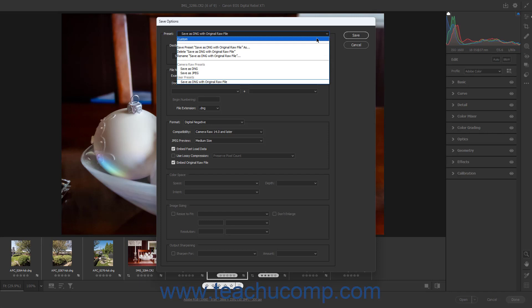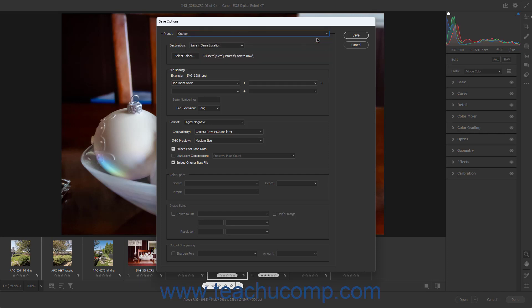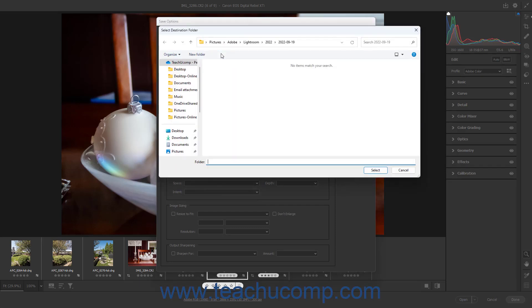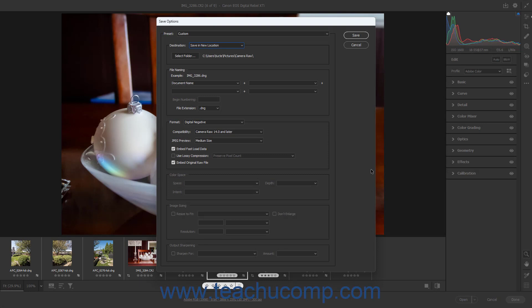To specify custom settings, or settings you can save as a custom preset, select the desired choices in the following sections of the Save Options dialog box. To save the converted file into the same folder as the Camera Raw file, leave the Destination dropdown set to the Save in Same Location choice. Alternatively, to select a new folder, either click the Select Folder button or choose the Save in New Location choice from the Destination dropdown to open the Select Destination Folder dialog box. Then use this dialog box to navigate into the folder to set as the destination folder, and click the Select button in the lower right corner to set the folder location. The selected folder location then appears below the Destination dropdown.